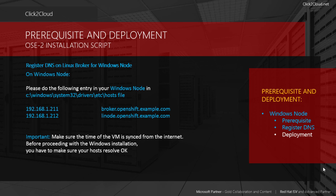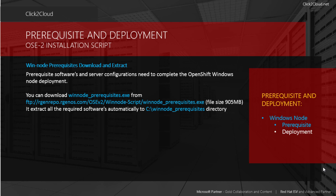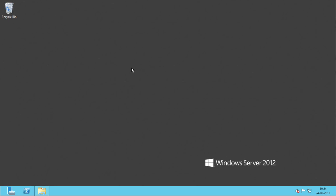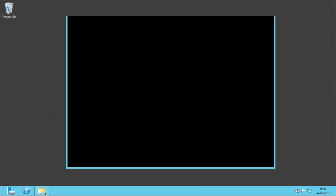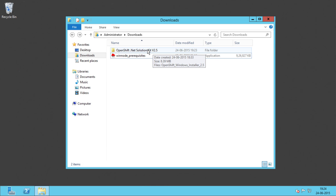Coming back to discussing prerequisites, we require other prerequisite softwares to complete Windows Node deployment. You can download the prerequisite exe from the displayed URL — it will extract all the softwares for you. Let's extract the softwares from the exe. We are here on the Windows Node and we are ready to install the prerequisites. We have already downloaded the prerequisites exe in the downloads folder. We have also downloaded the OpenShift.NET solution kit, which contains the WinNode auto installer required to deploy Windows Node.